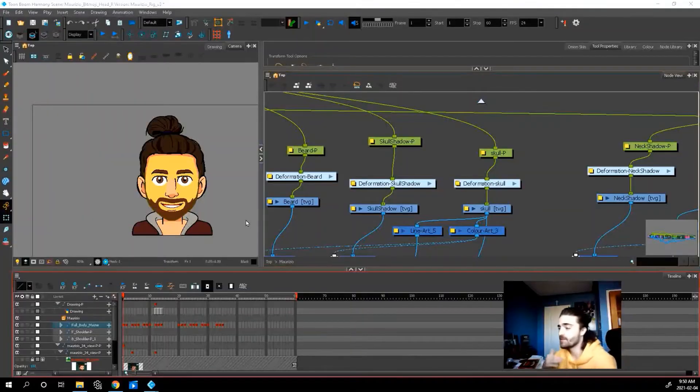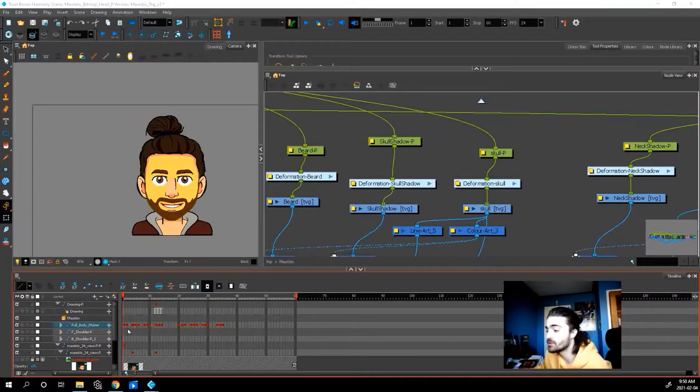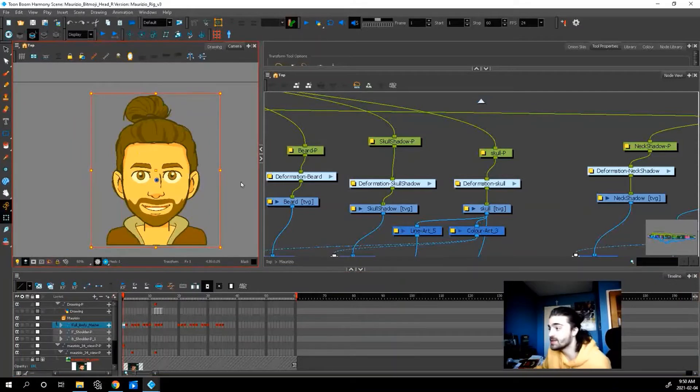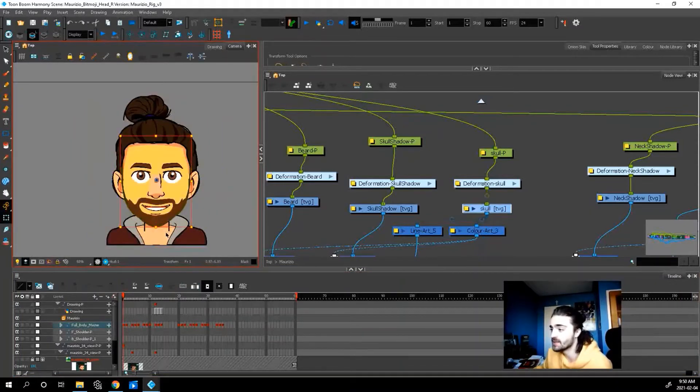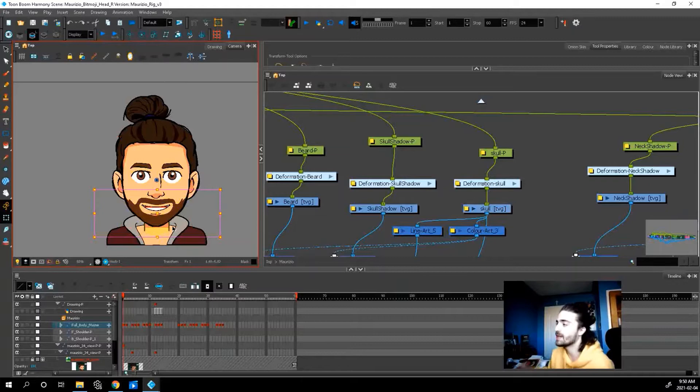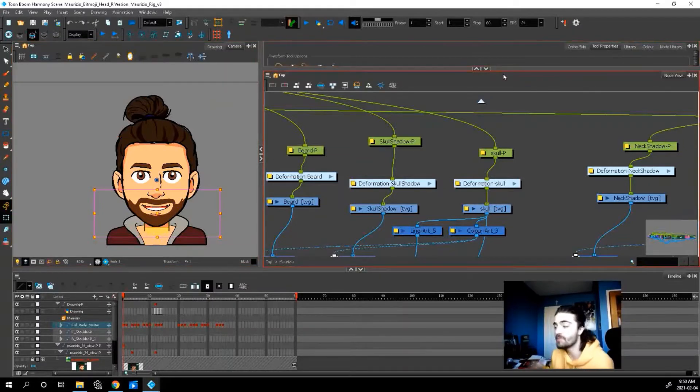So once I have the artwork drawn, only the front view, I don't need to draw any of the other views. What we need to do is, each piece that you think is going to be moving, that is going to be rotating, it needs what's called an envelope deformer.